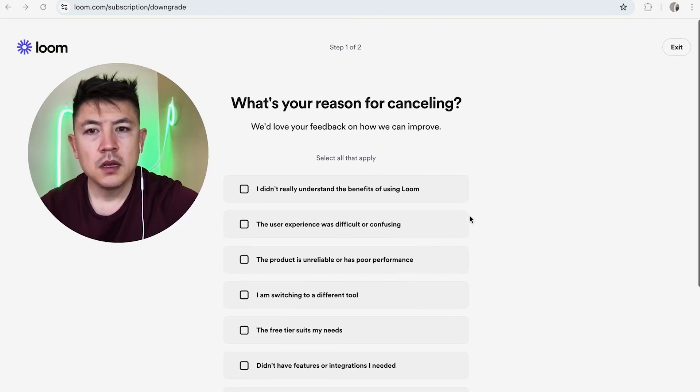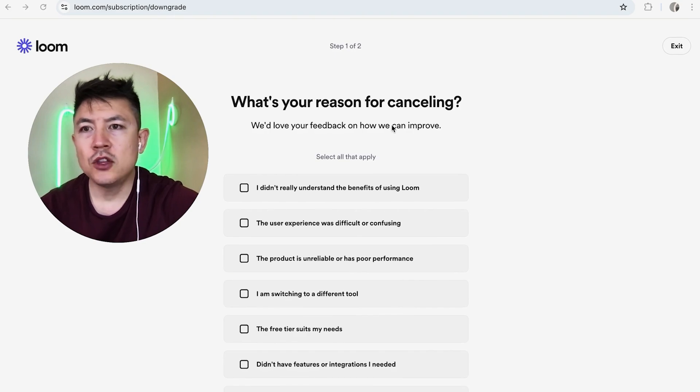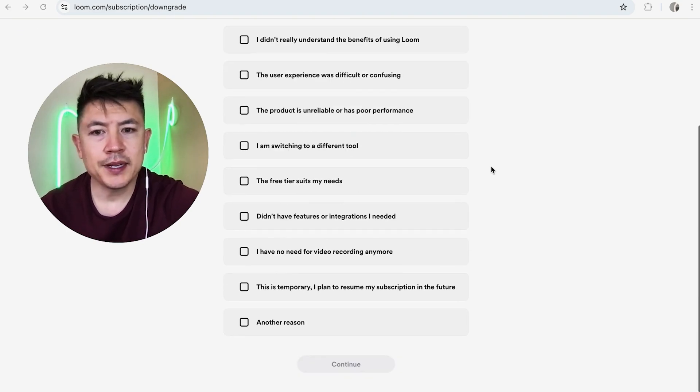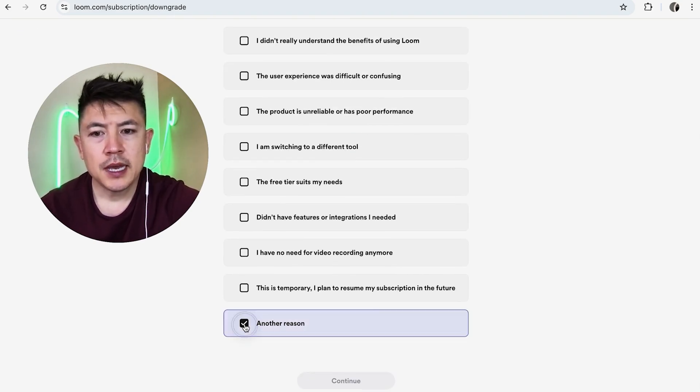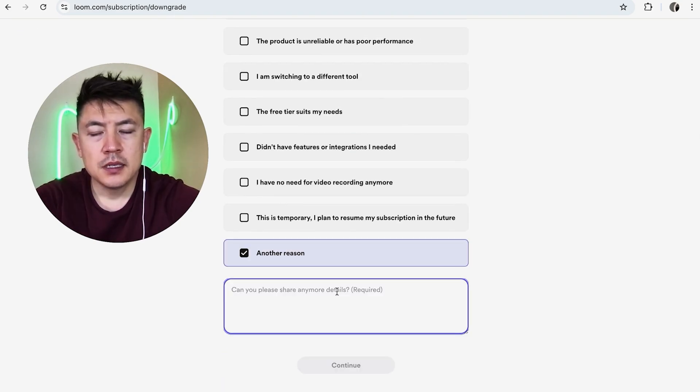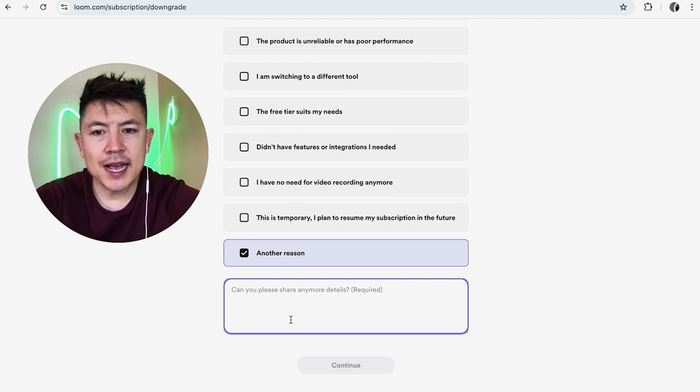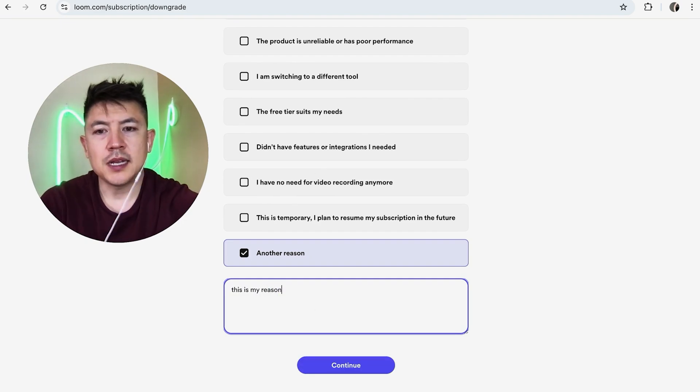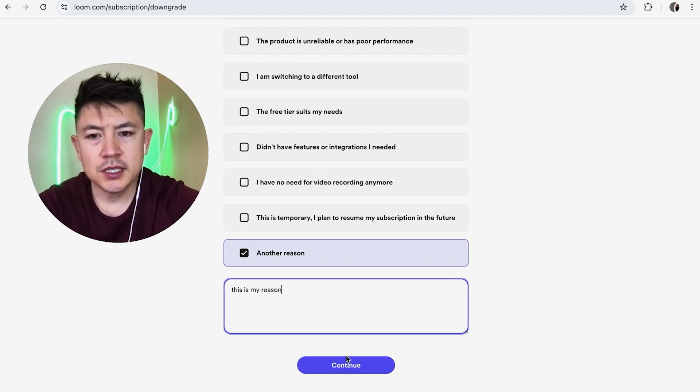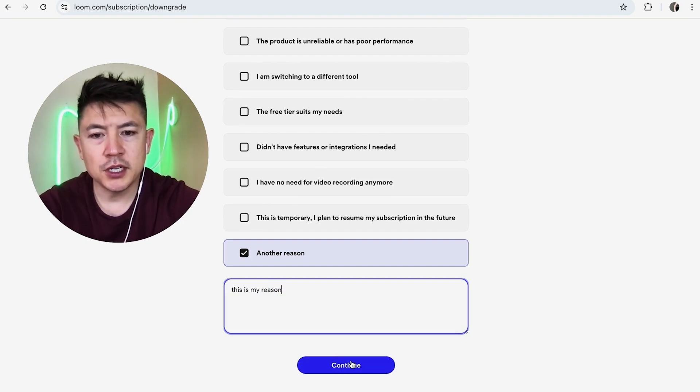Once you do that, Loom is asking why you want to cancel. Go ahead and just choose whichever one applies to you. Once you've made a selection, some of them will ask you to type in a reason. So I typed it in, and then you should see this purple continue button here at the bottom.